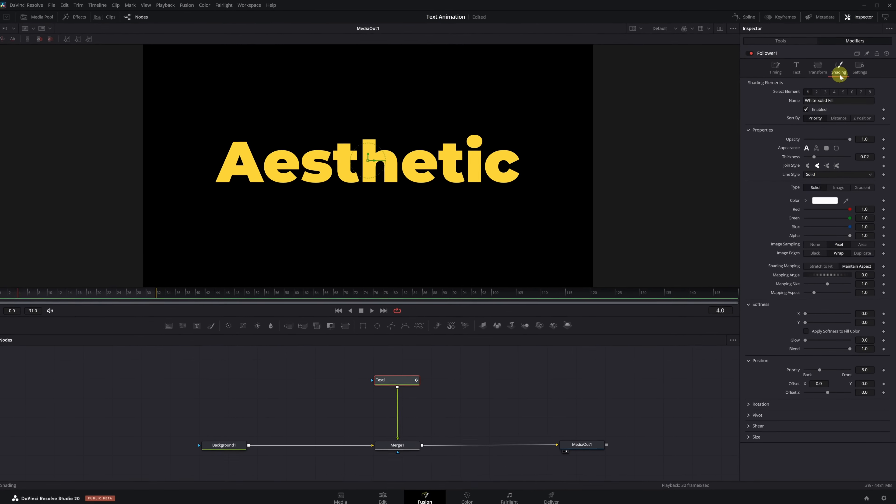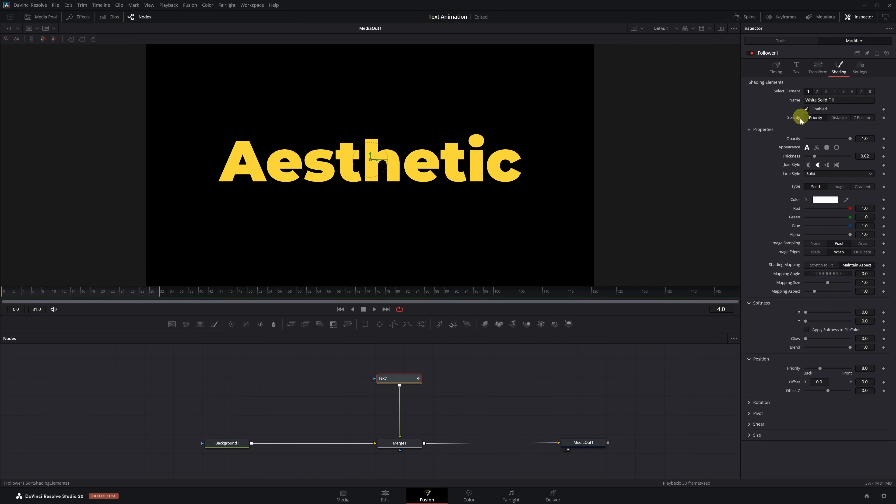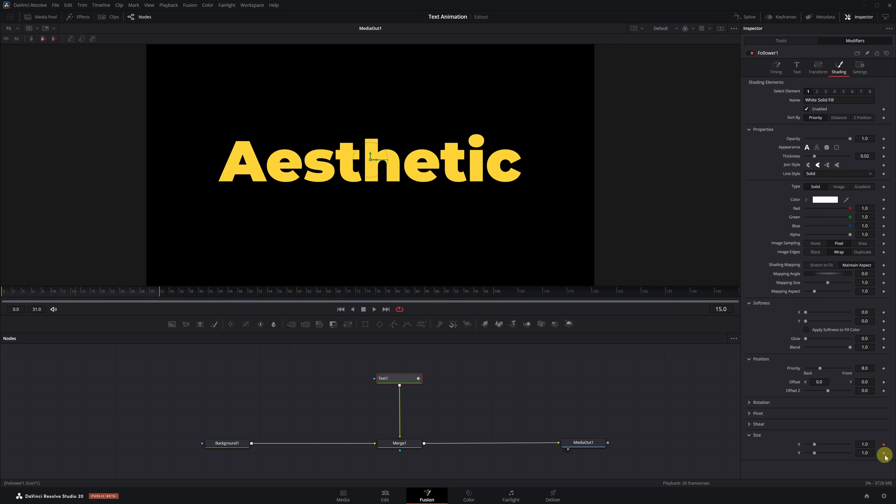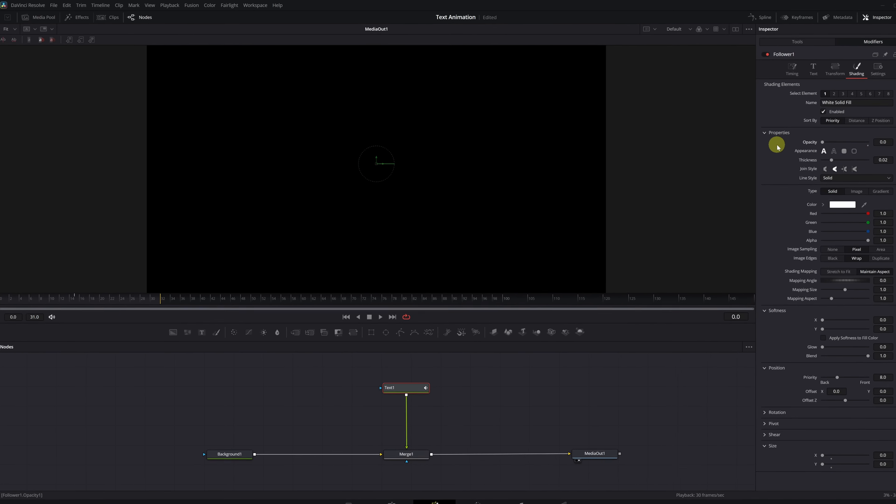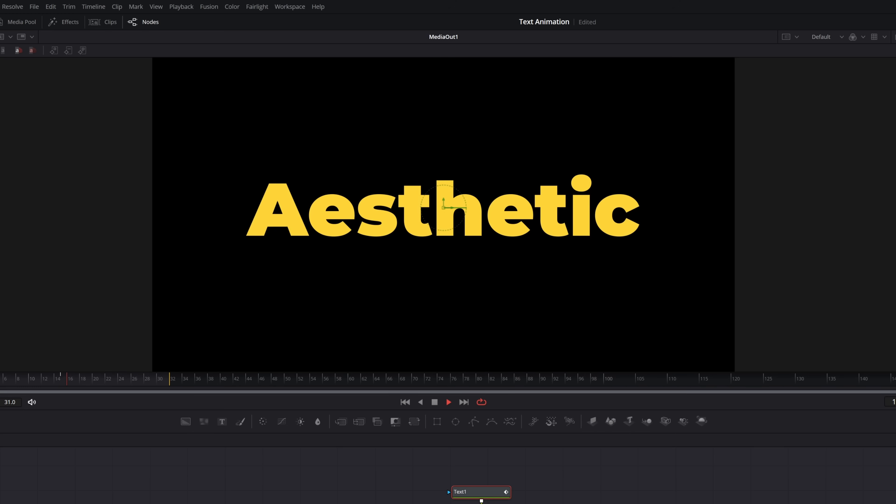To create this animation, we're going to work with the Opacity setting and also the Size, which is located at the bottom of the list. We place the playhead at frame 15 and set keyframes for both Size X and Size Y. We also add another keyframe for Opacity. Next, we move to frame 0 and lower all values to the minimum. Size X to 0, Size Y to 0, and Opacity to 0. Perfect! Let's play it back and see how it looks.